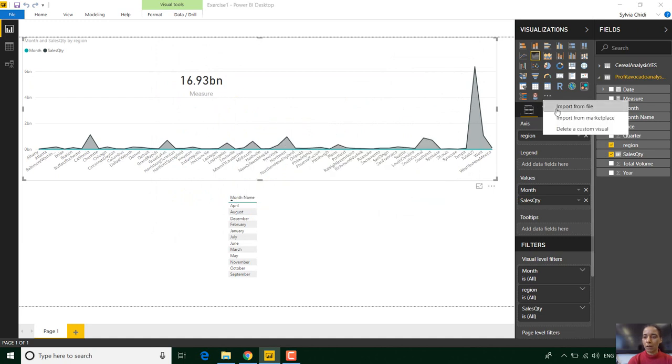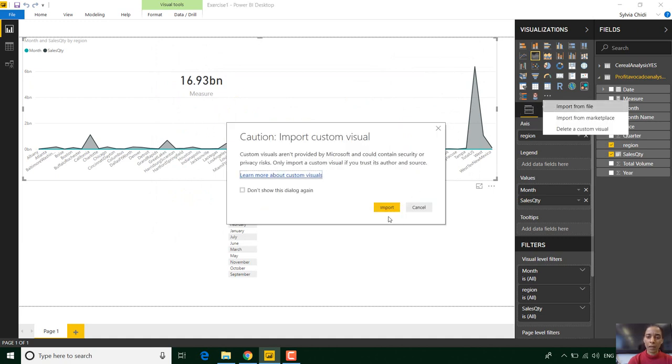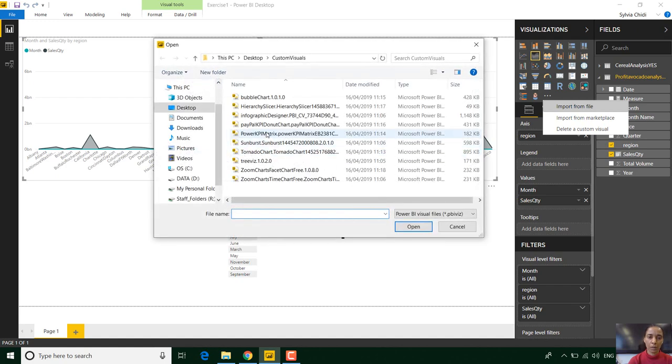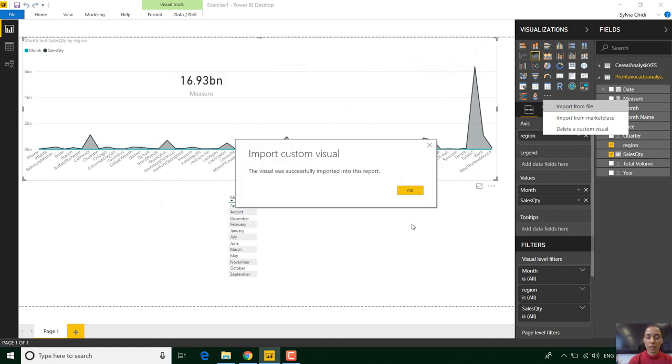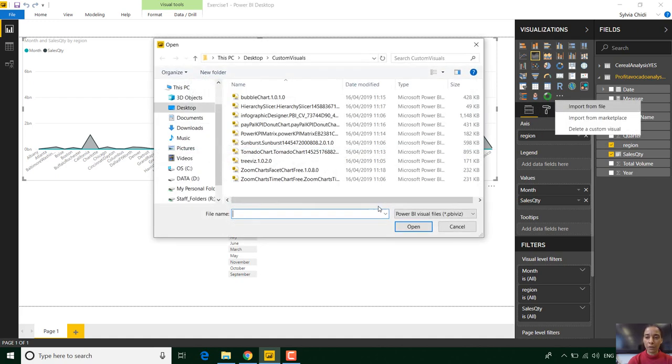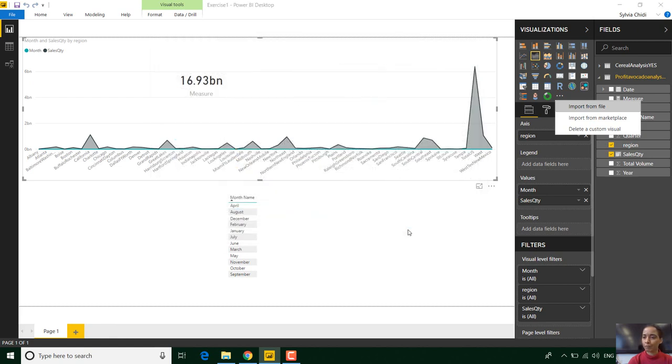Depending on the developer most visuals will work, but remember you're using these visuals at your own risk so that's why they are free. You will have to test whether they work properly or not.